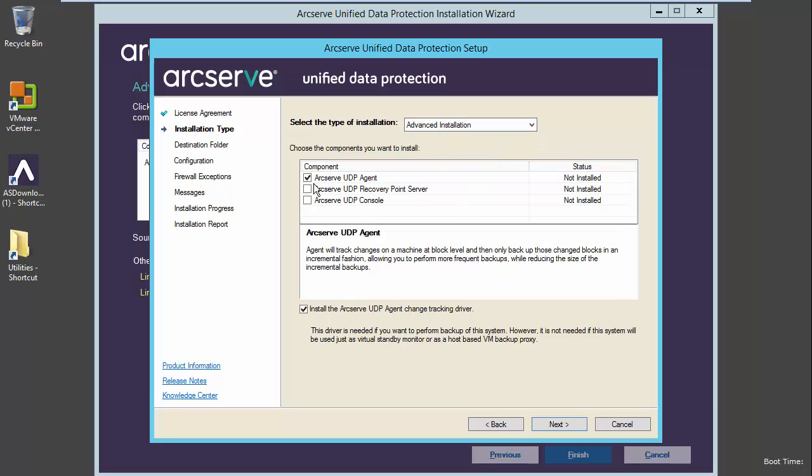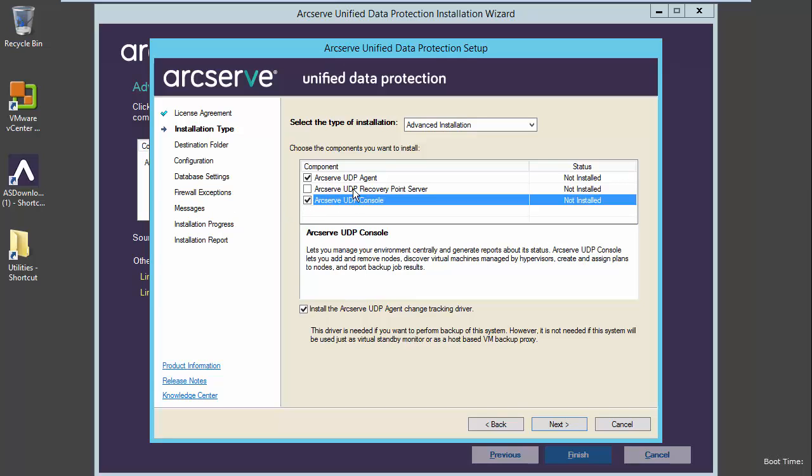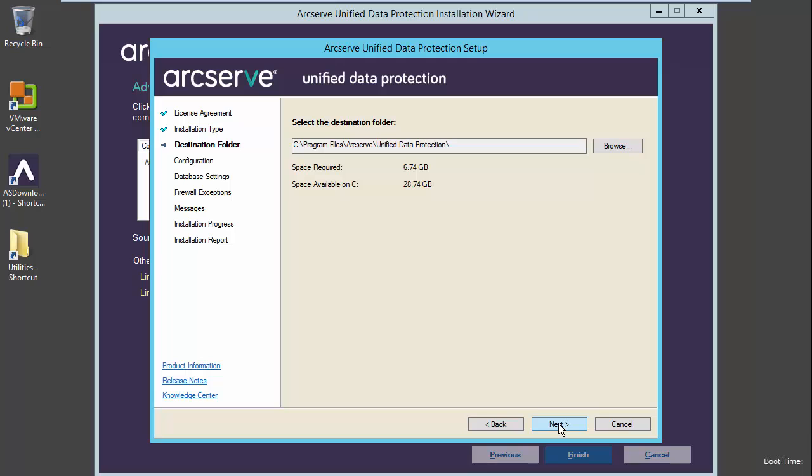In our case, what we will be deploying is the agent and the console. I will later deploy the recovery point server on a separate server. Also, we will install the ArcServe UDP change tracking driver as well. Let's select next.